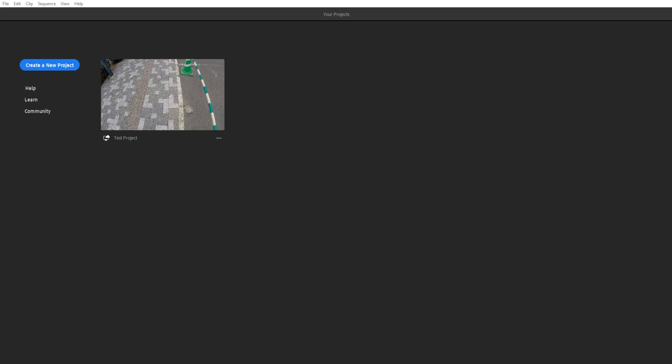Hey everybody, Adobe Masters here, and today I'm showing you how to use Adobe Premiere Rush. Premiere Pro is a great piece of software with a lot of different features — it's sort of the hub of the Adobe creative process. You can edit audio, send it to After Effects, and do amazing things. However, Premiere Pro is a little bit on the high end of the learning curve.